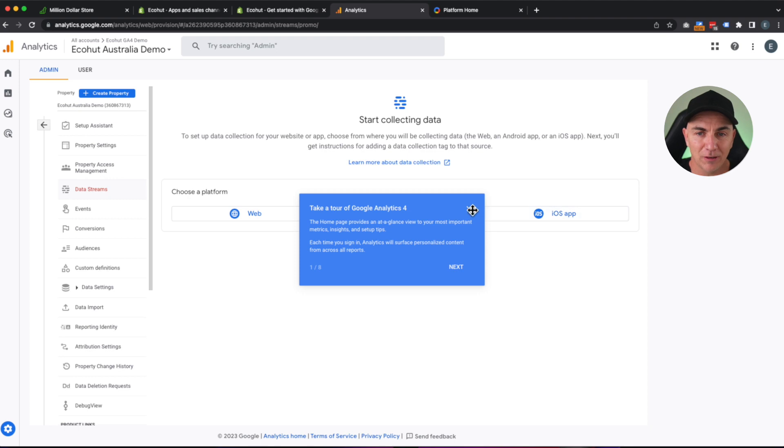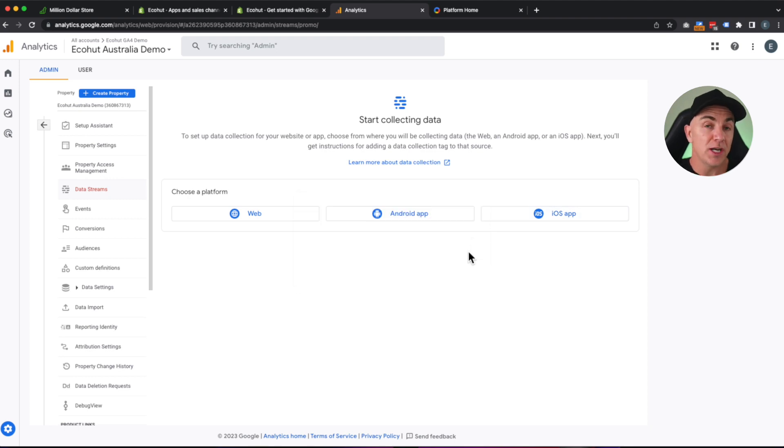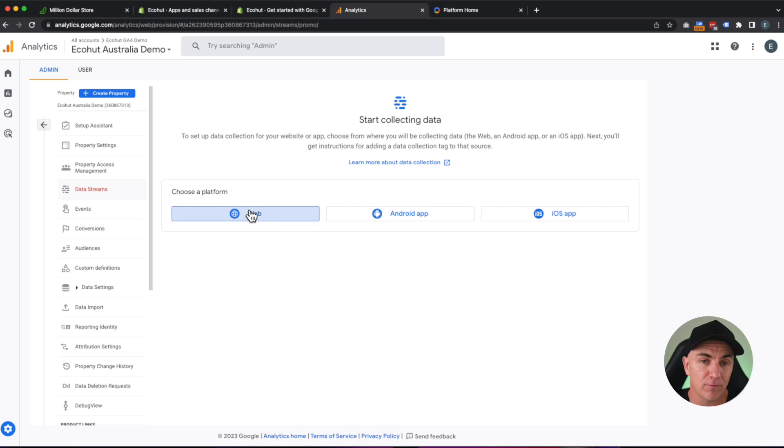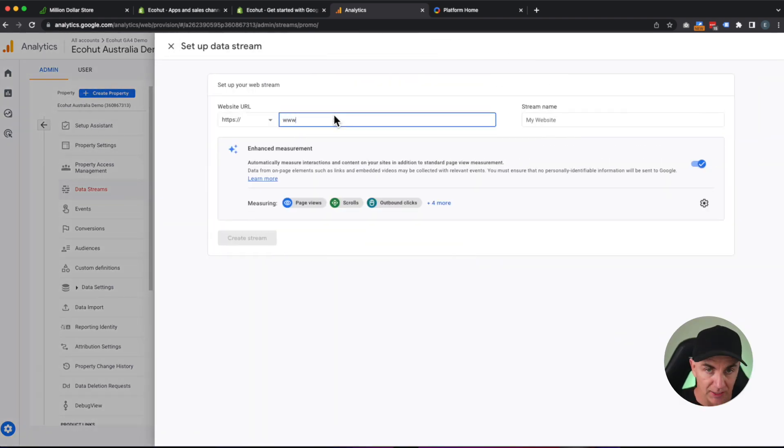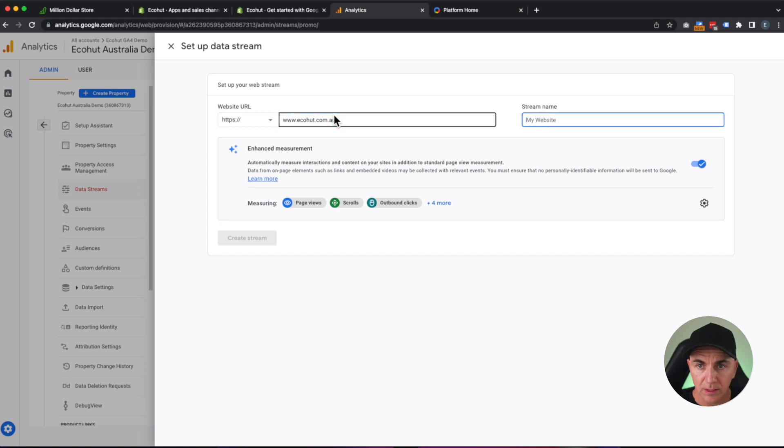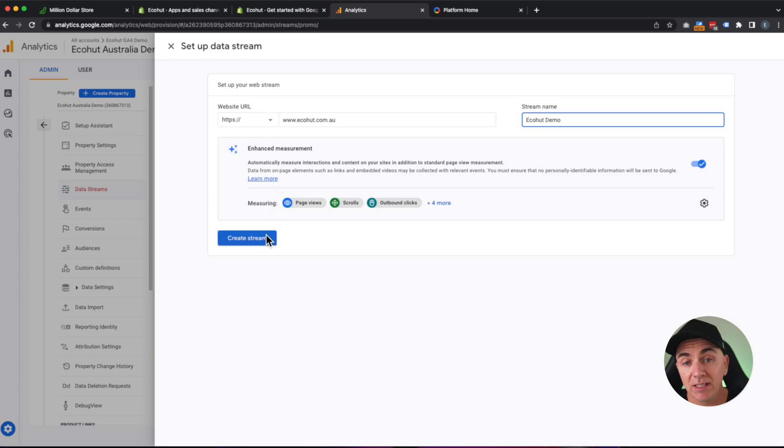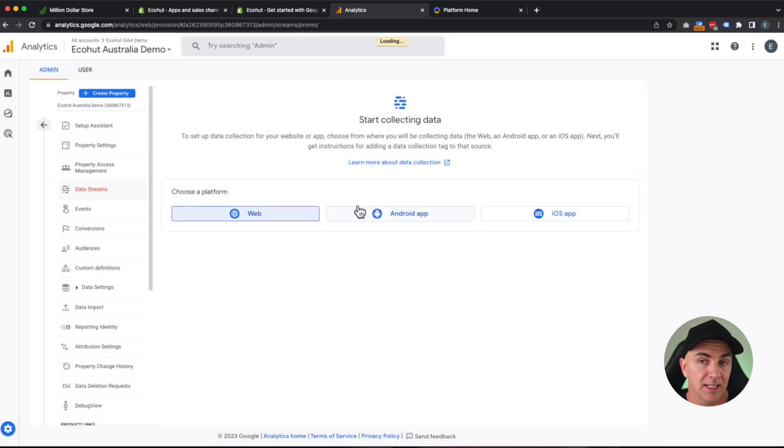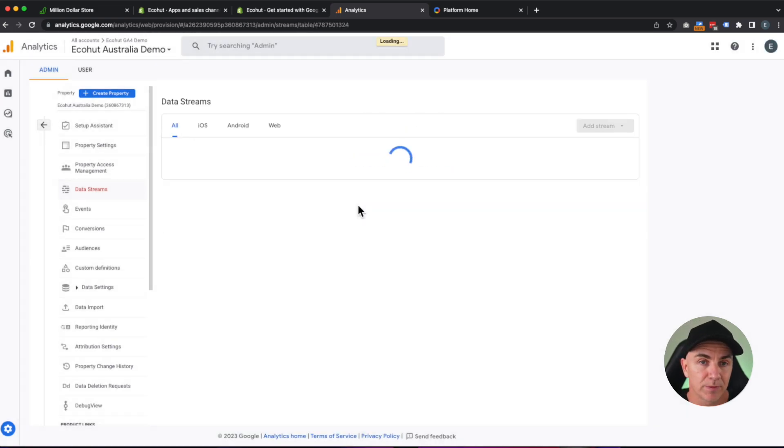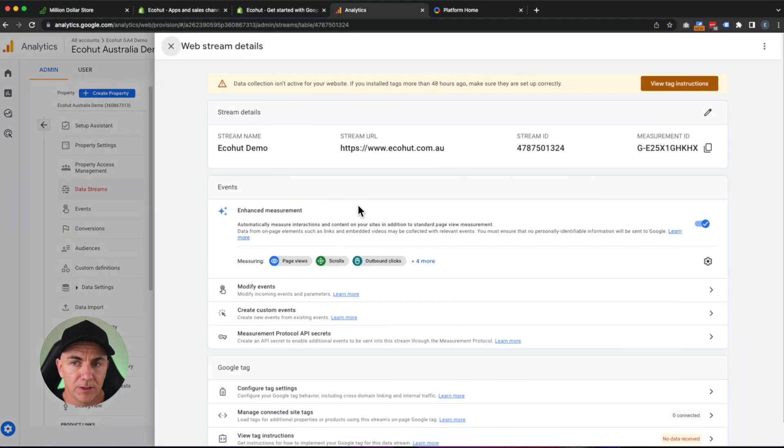I'm just going to cross it out here. So now what we want to do is we want to start collecting data from our website. So we're going to choose the platform web, and we're going to type our website in here. Give it a name. And we're just going to leave it like this. We're going to click create stream, but we'll leave all those settings there like that. That's all good to go.